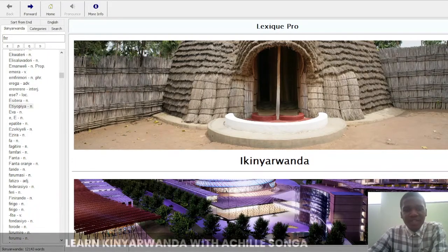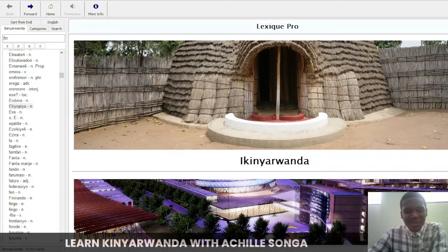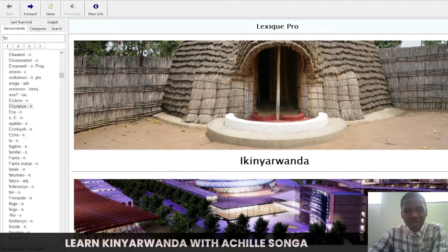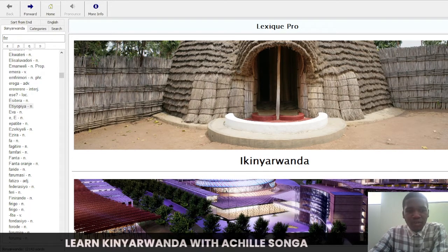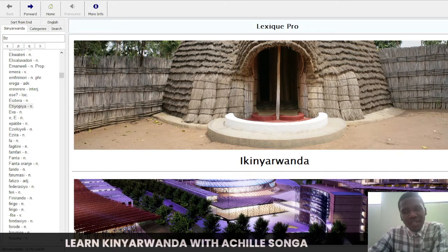Hi guys, how are you doing? Muraho, neza, niseko, mizineza. I hope you're doing good wherever you are. My name is Ashir Songam, as you all know, and this is my channel Ashir Songalab. For the past two years since 2020, I've been teaching Kinyarwanda here on this channel. I have made videos on the alphabet, combined consonants, numbers, and many other things you can check out.